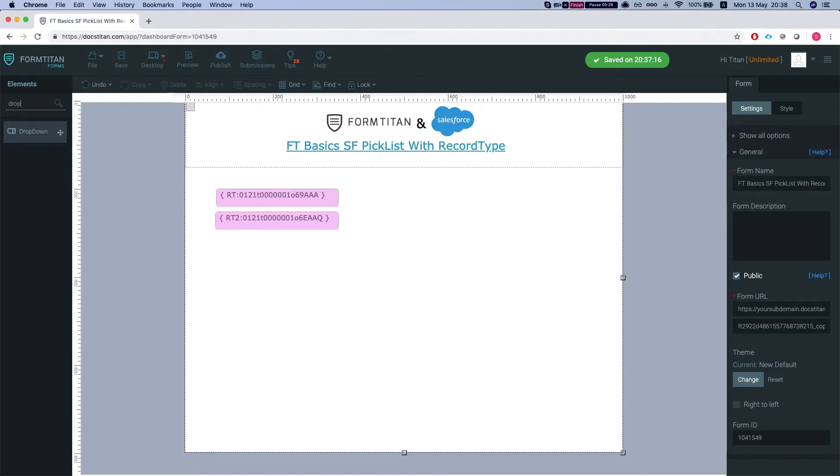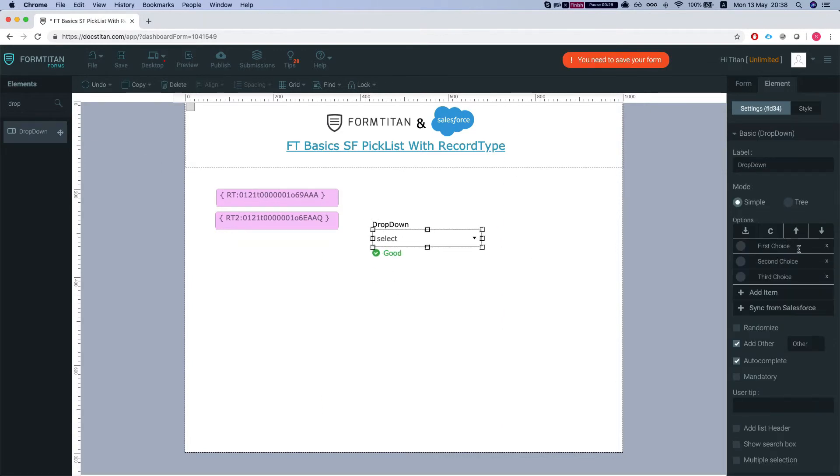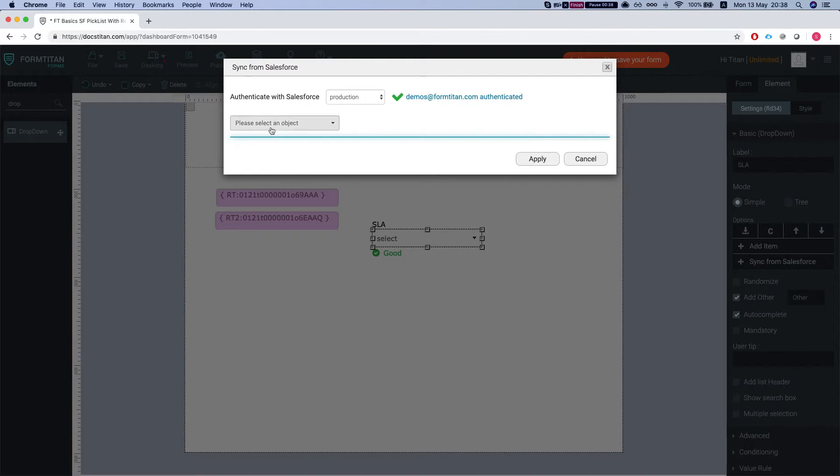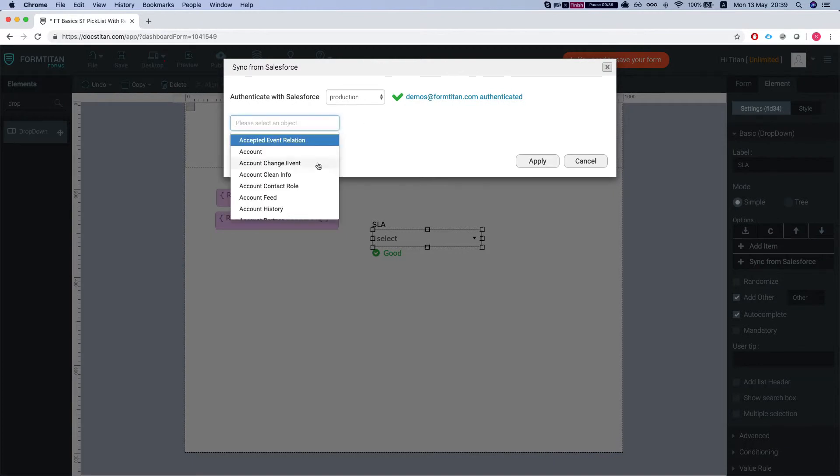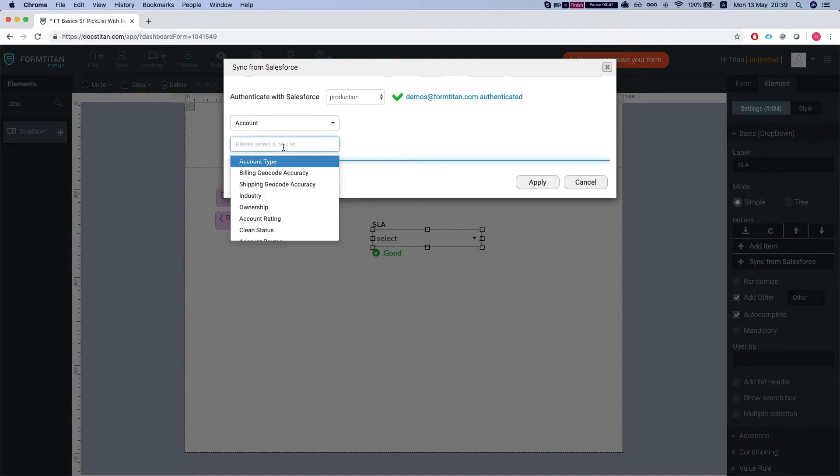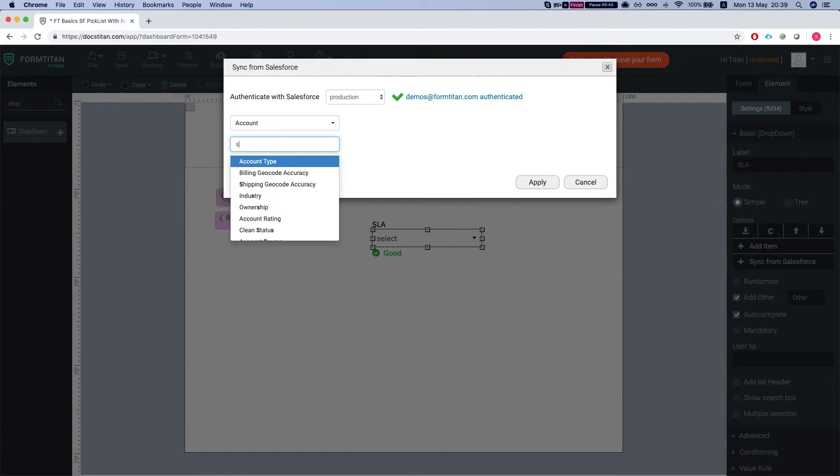So we're gonna add a dropdown and we're gonna get rid of everything in it. We're gonna call it SLA and I'm gonna do sync from Salesforce, select our account, and then we'll select the SLA.